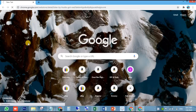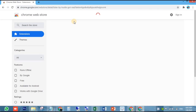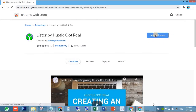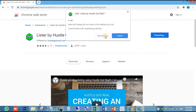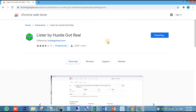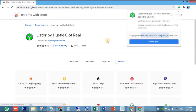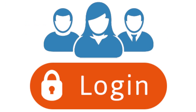Please check out the HustleGotReal Chrome extension URL in the video description below. Okay, it has been added. I'm already logged in here because I am already using it on a daily basis — I just uninstalled it to show you how to add it into the Chrome browser.